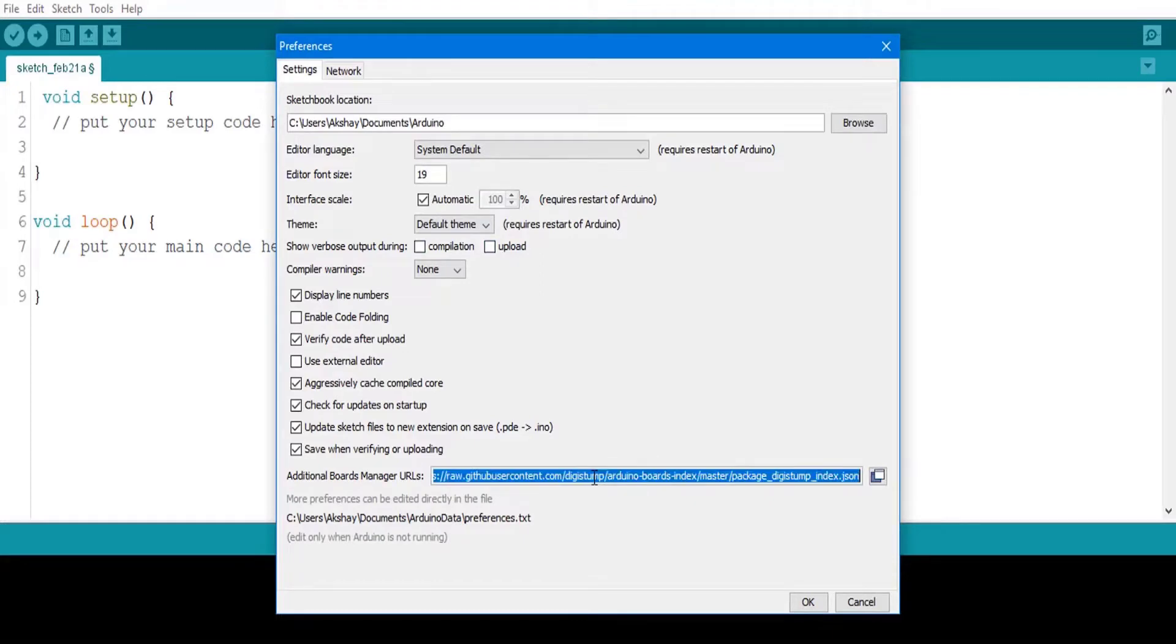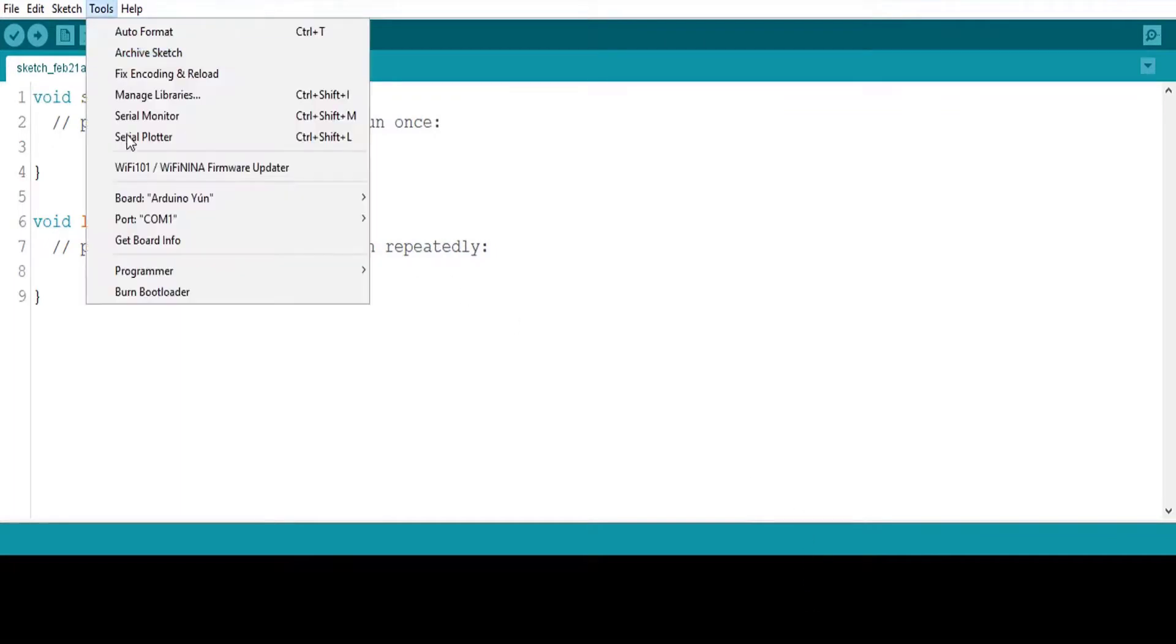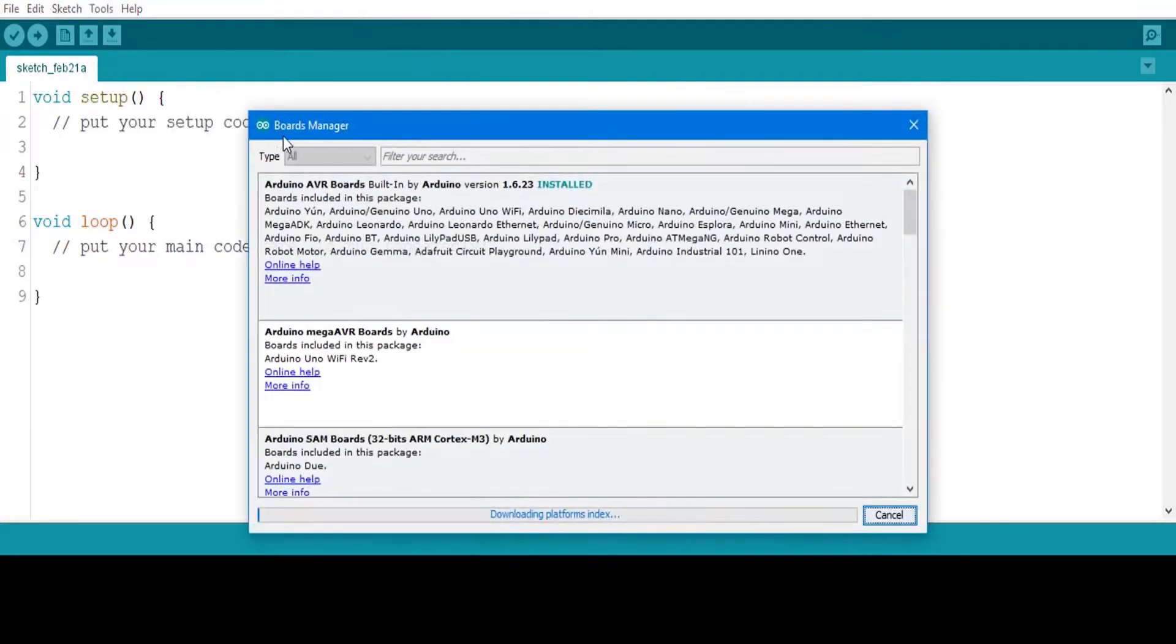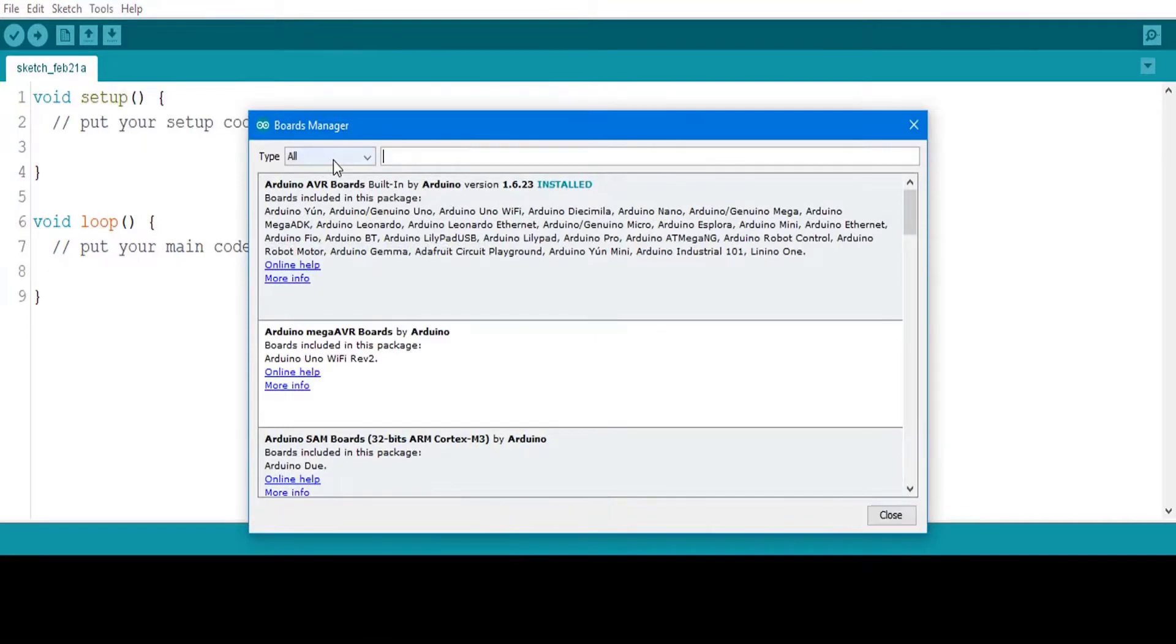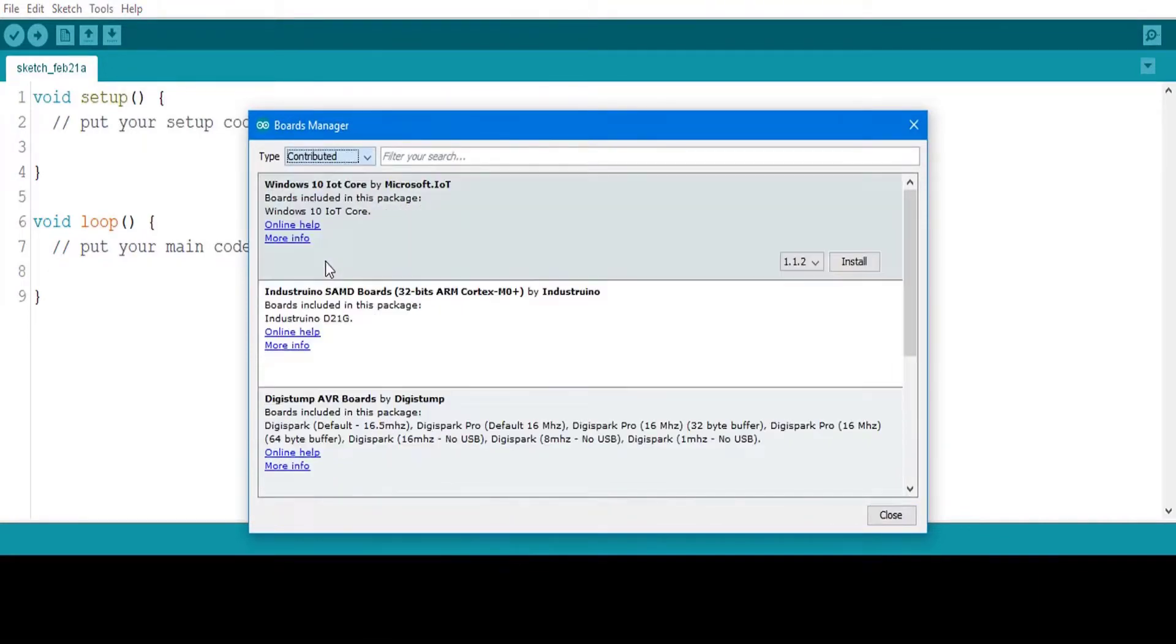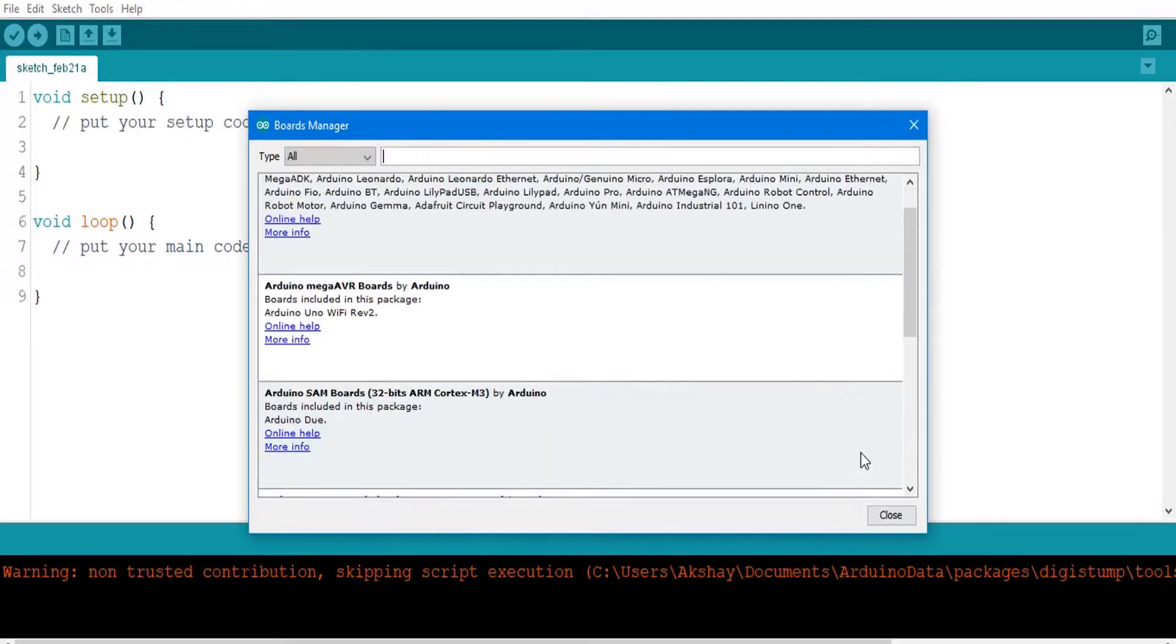Now let's install Digispark AVR board manager. To install ATtiny boards settings on Arduino IDE, go to the board manager under the tools menu, select the contributed type of boards option. Scroll down and select Digispark AVR boards. Click on install to install it.